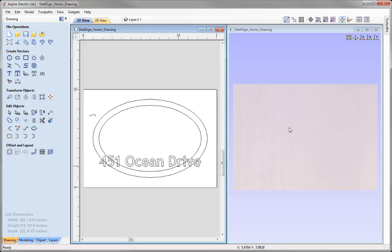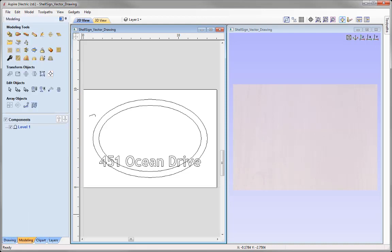In order for us to create models, we need to come over to the Modeling tab, which is organized into two separate areas. The top half has all of the icons that will enable me to create and edit 3D shapes. The lower half is what we call the Component Tree, where I can view and organize our components into levels and see the result — we call this the Composite Model.